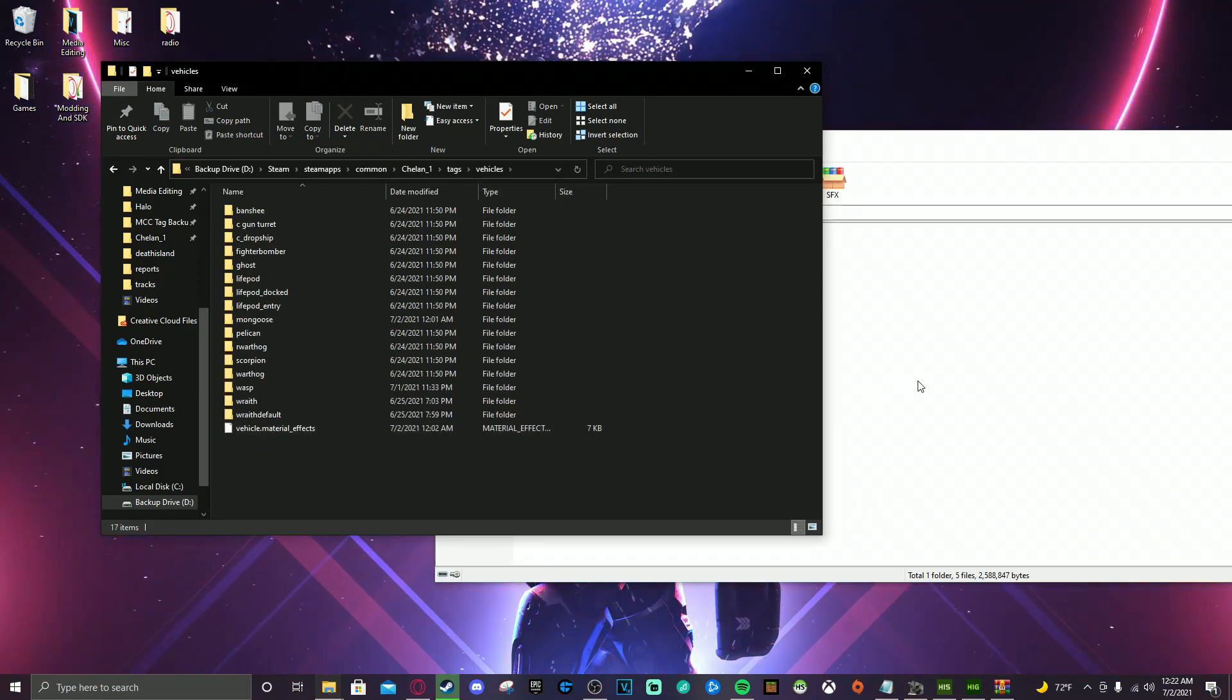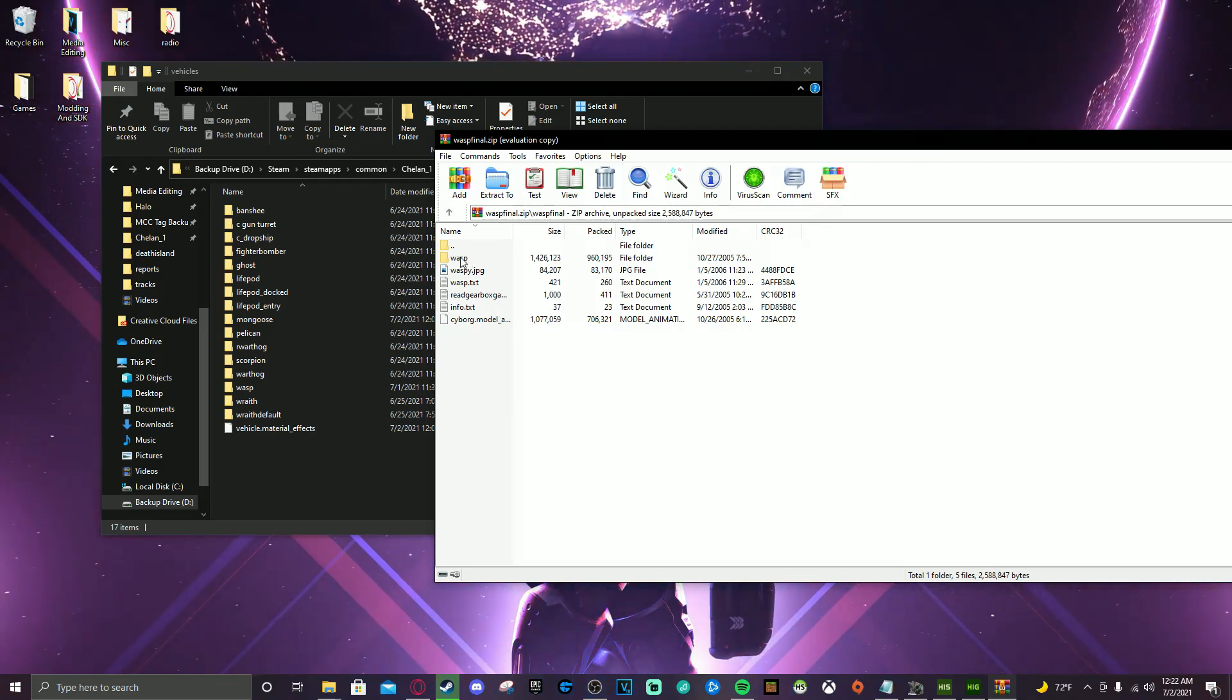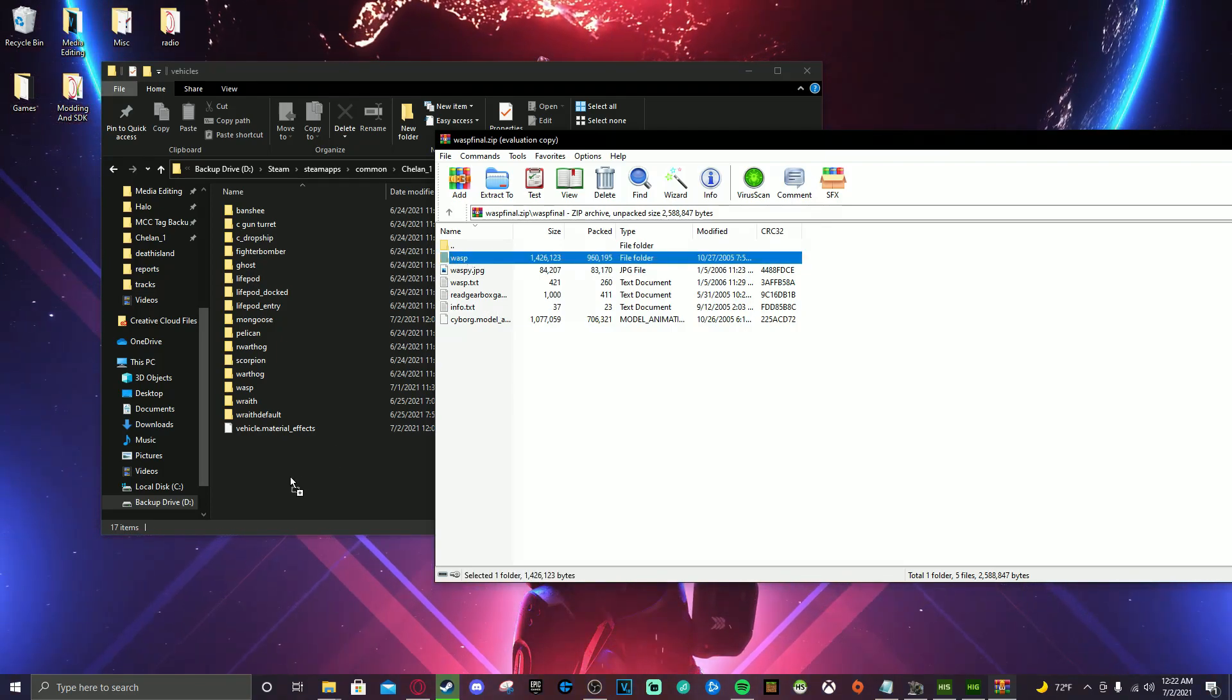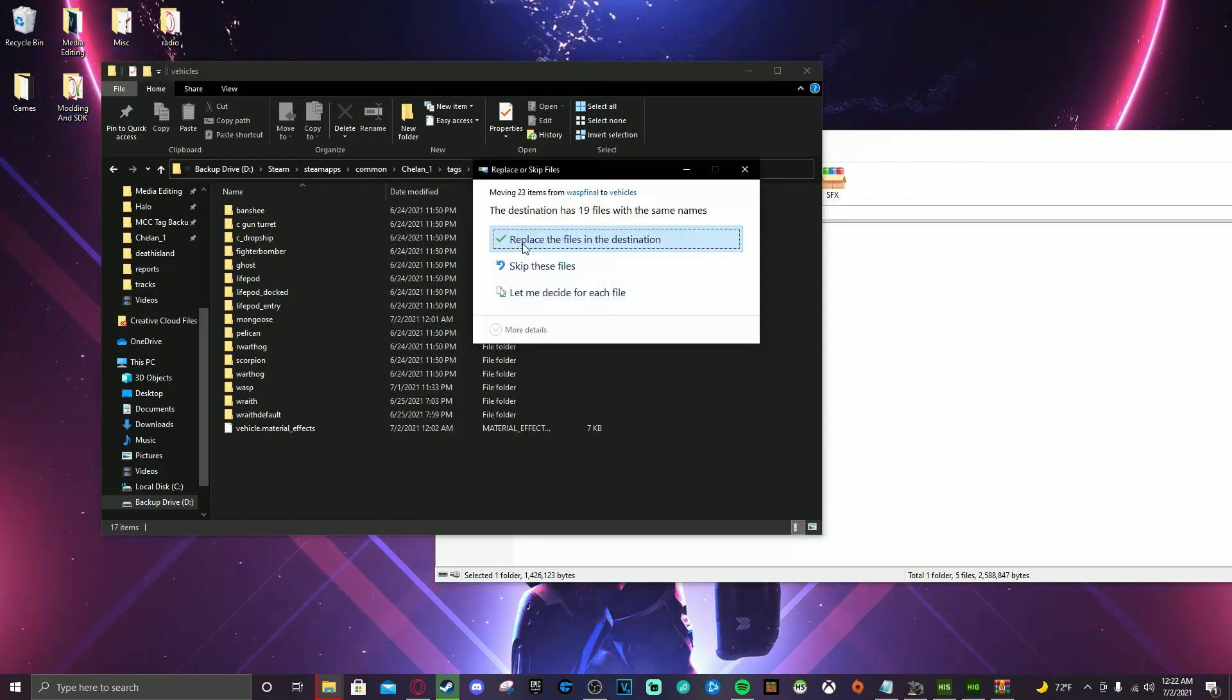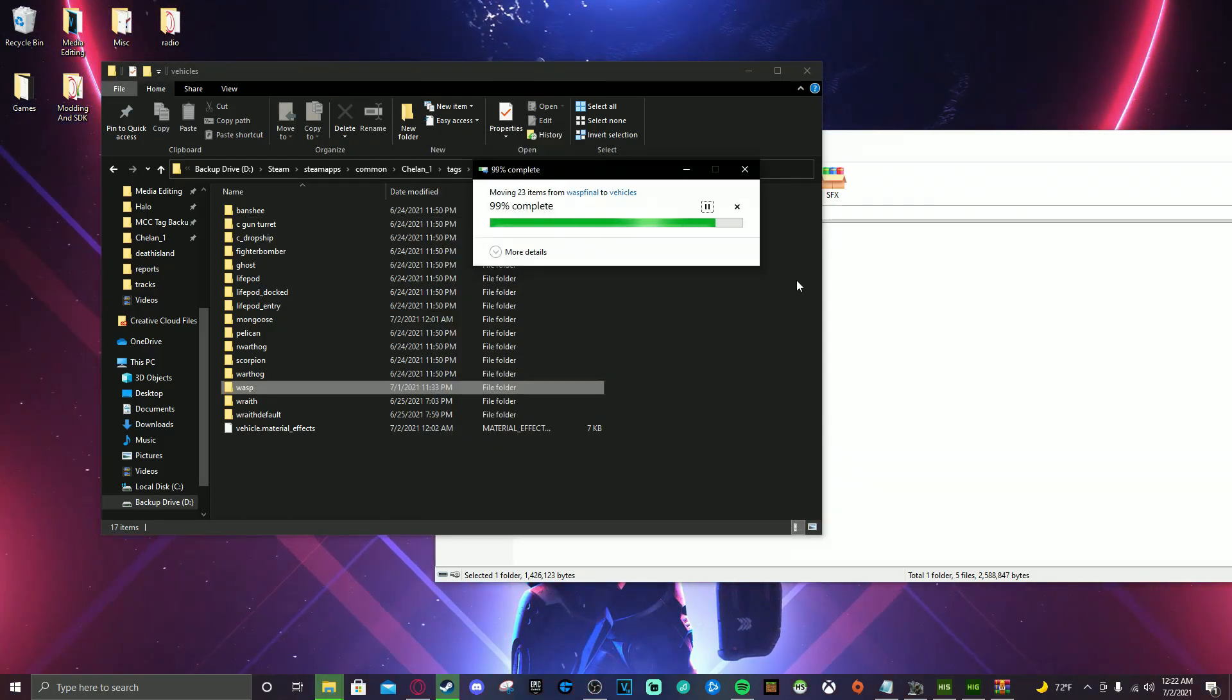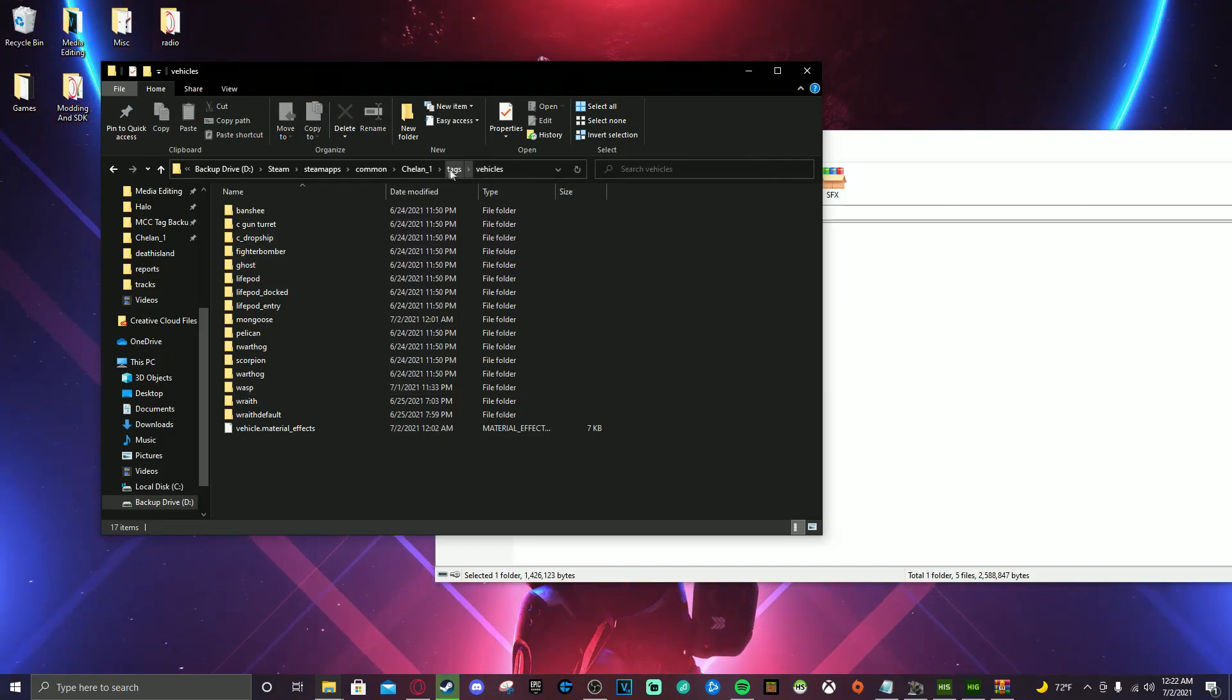So what you're going to do is open your tags. You're going to go to vehicles. I already have put the Wasp in here. But just for the sake of following along, I will do it again for you guys. So you're going to put the Wasp in your vehicles tags. You're going to replace it. Boom. Wasp is all set up. It's in there.